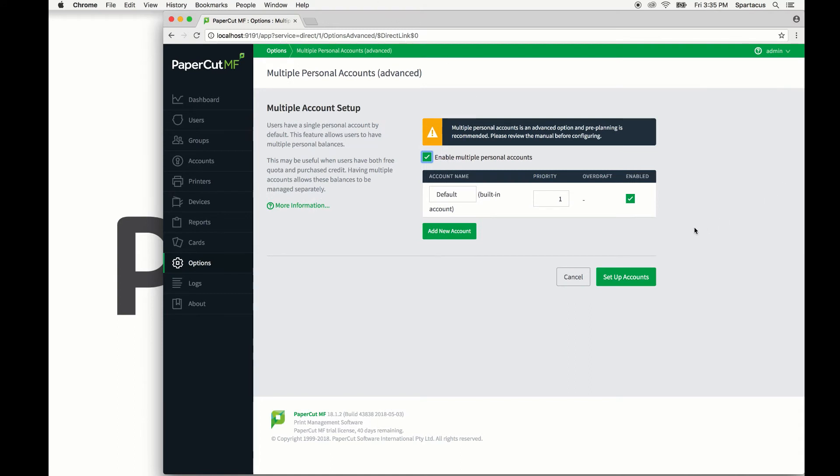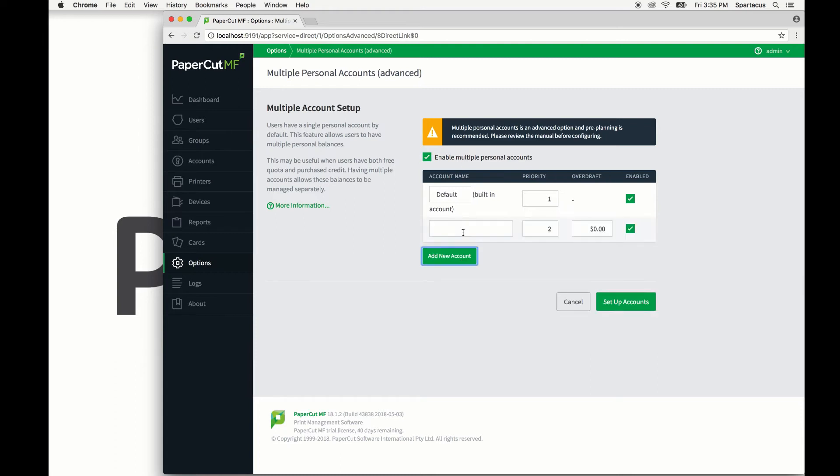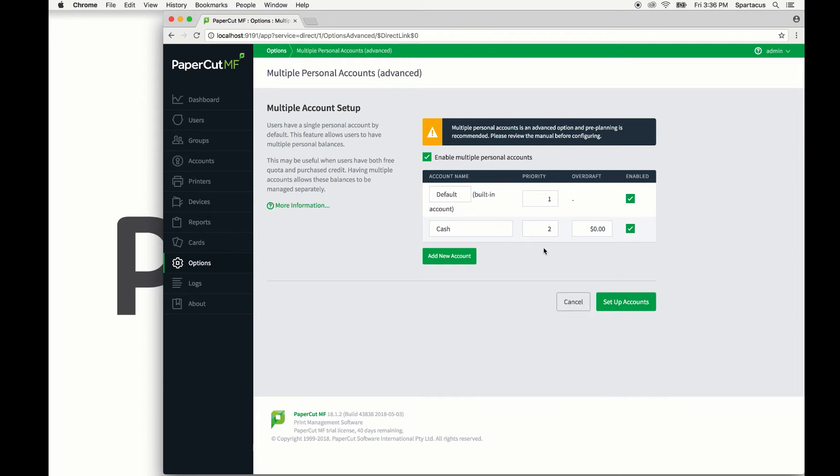We can click the add account button to add a new account. A new account is added to the list with a blank description and default options for priority and overdraft. You can enter a descriptive name for the account. You can change this anytime, but we'll go ahead and call it cash. Edit the account priority to change the order in which the account balances are used. Accounts at the top of the list, or with the lowest priority number, are used first. You can change the priority at any time.